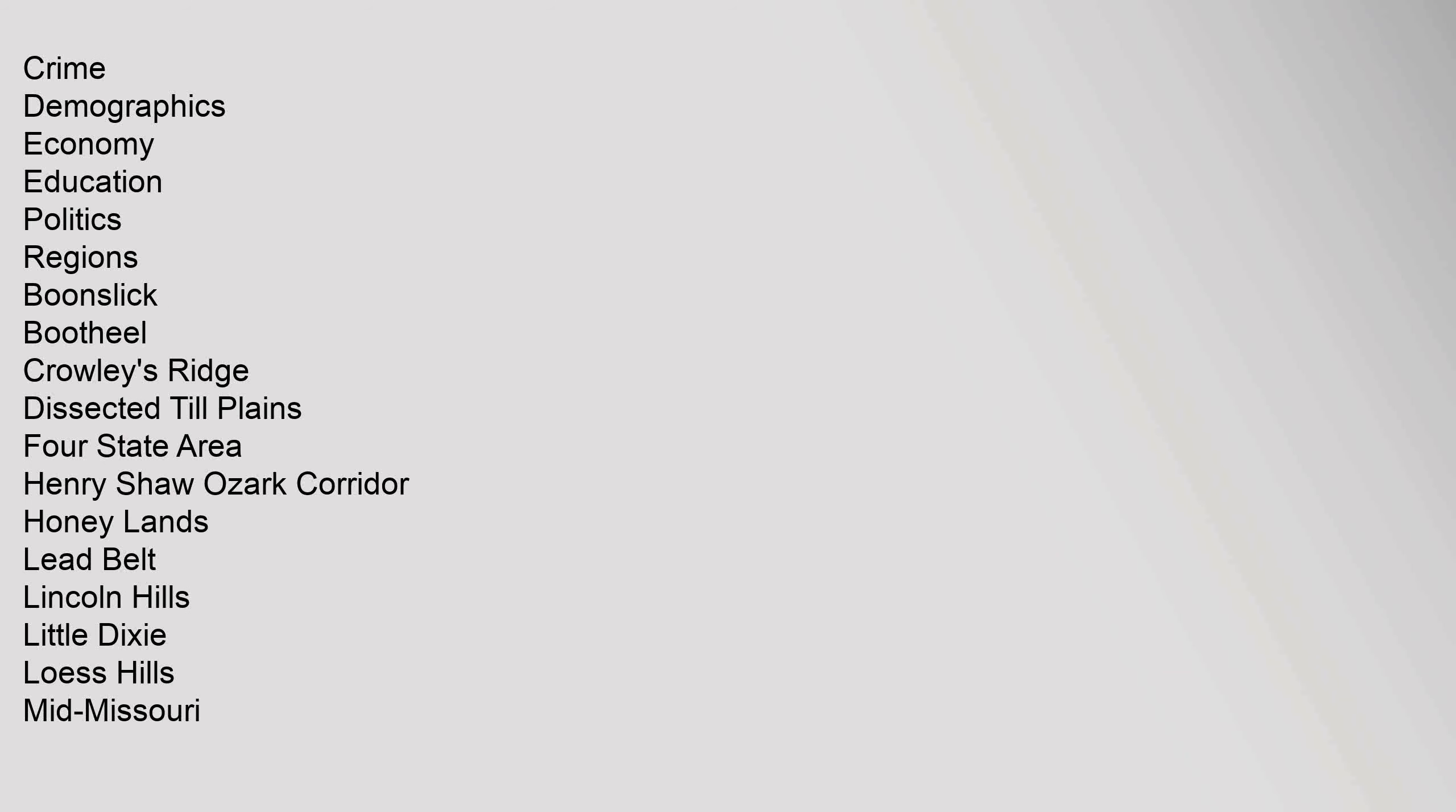Crime, demographics, economy, education, politics. Regions: Boonslick, Bootheel, Crowley's Ridge, Dissected Till Plains, Four State Area, Henry Shaw Ozark Corridor, Honey Lands, Lead Belt, Lincoln Hills, Little Dixie, Loess Hills, Mid-Missouri.